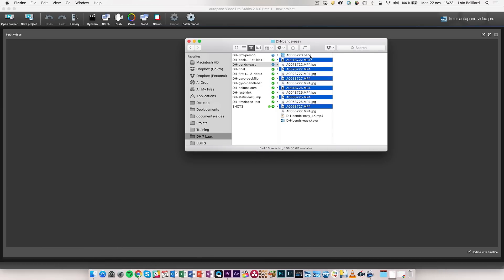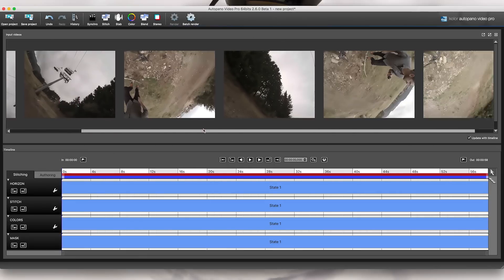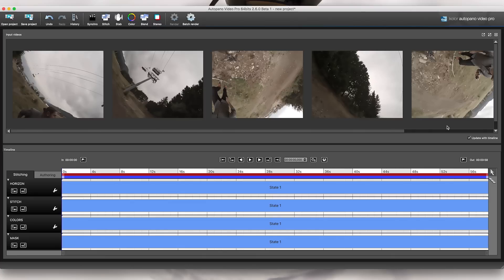Here I have some footage — you can see a Kava file and a .pano file because I opened it in Utopano Giga — but I'm just going to grab the MP4s and drag them into Utopano Video Pro. Now I have my six source videos loaded into the input video window.